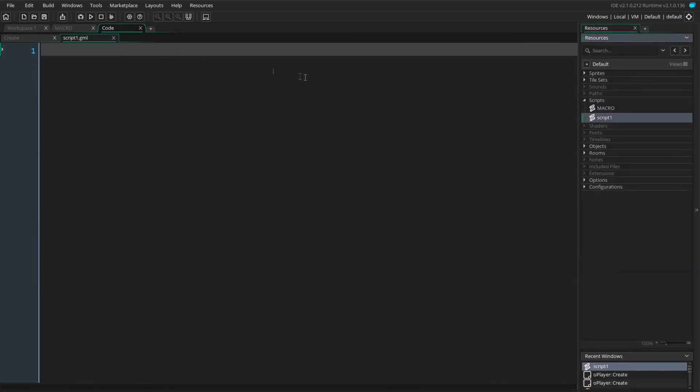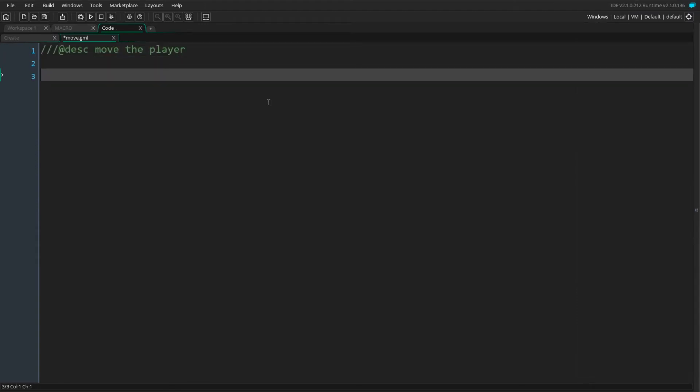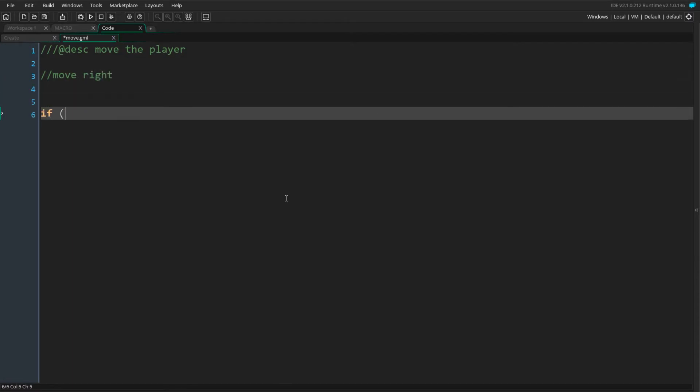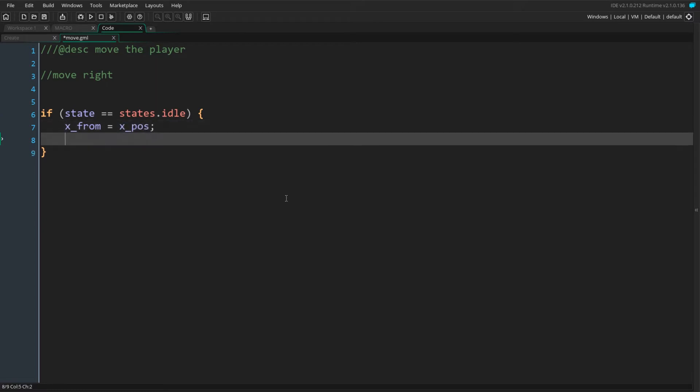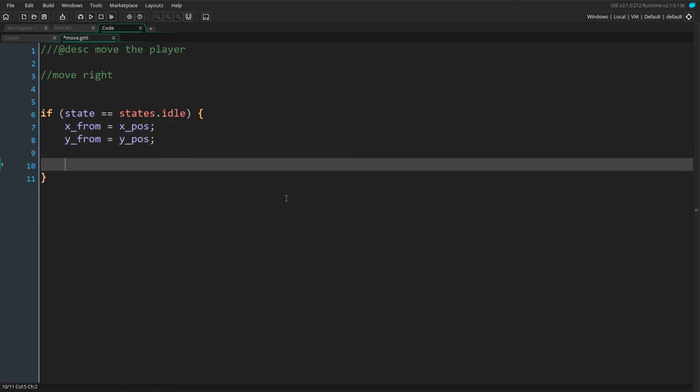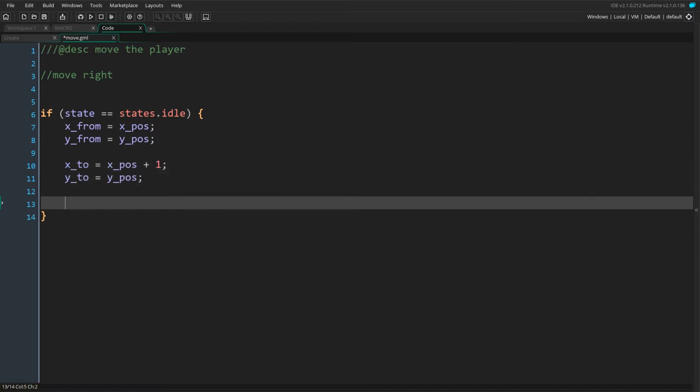We create a script and name it move. This will set our player to start moving in a direction. For now, it will only move our player towards the right. We first check that we are in the idle state. We then set our movement variables. We set xFrom and yFrom to xPos and yPos respectively. We set xTo to xPos plus 1 and yTo to yPos which corresponds to one tile to the right of the player.